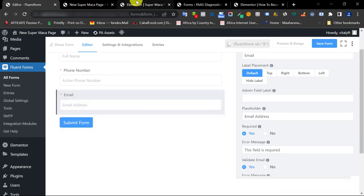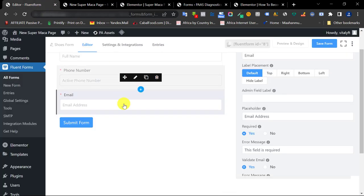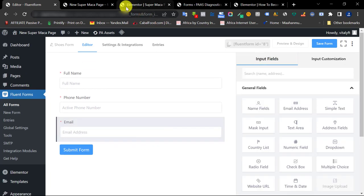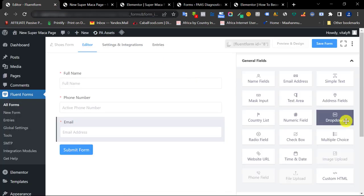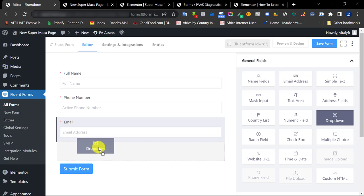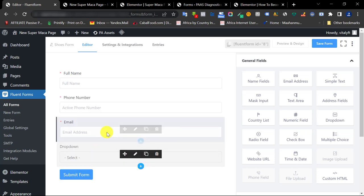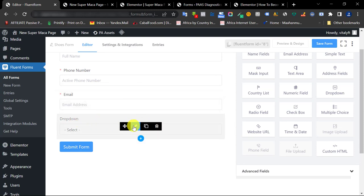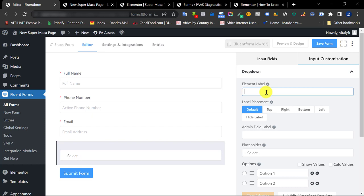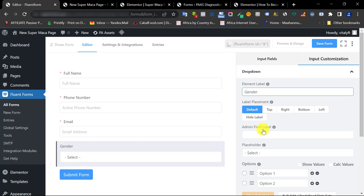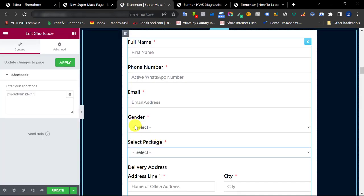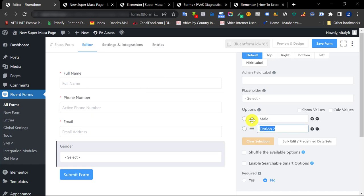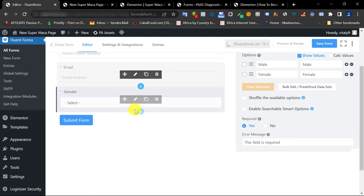The next thing we're adding is a dropdown for gender. We'll drag a dropdown field down below the other fields. Click the pen tool to edit it and set the label to 'Gender.' Add a placeholder like 'Select,' then add options: Male and Female. I like to click 'Show Value' so I receive the value when the form is filled. Make this field required.